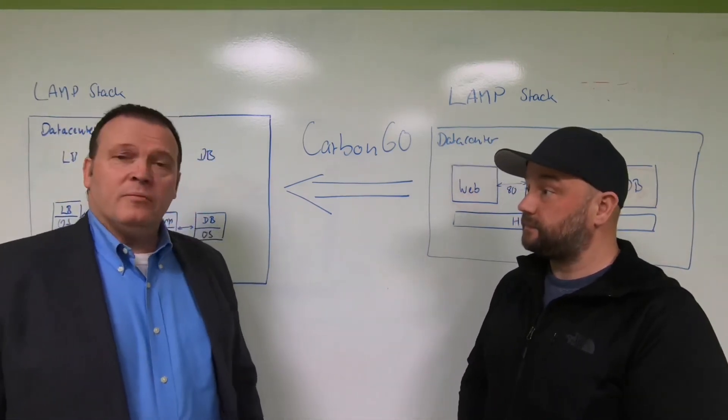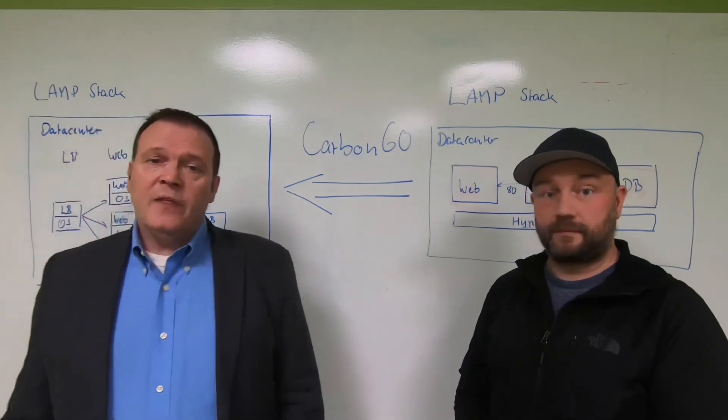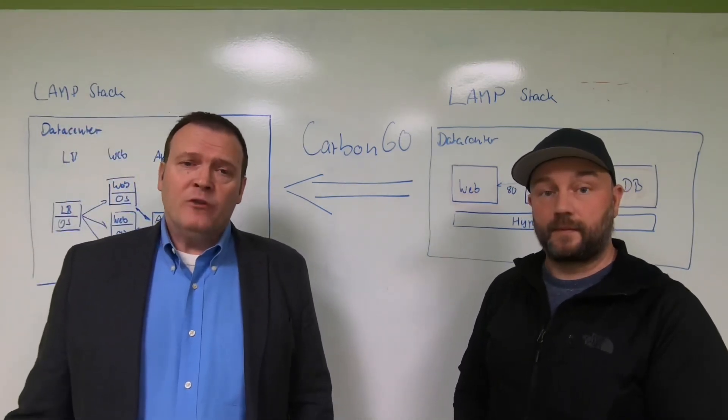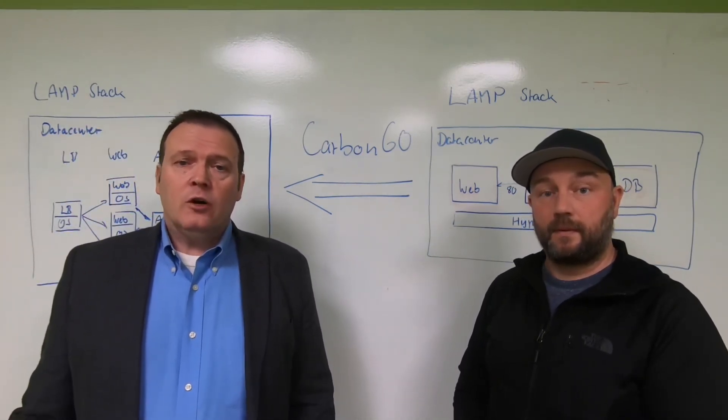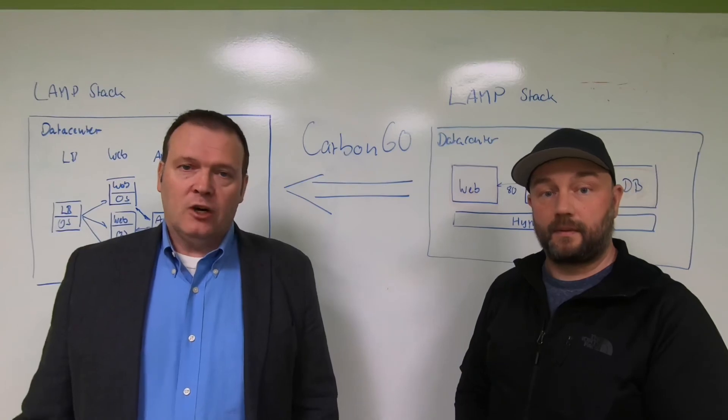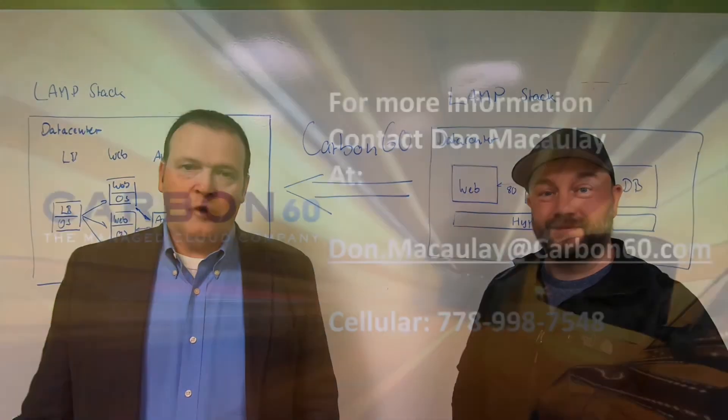Christian, thank you very much. And thank you for watching. If you'd like more information on this or any of our other cloud offerings, please contact us.